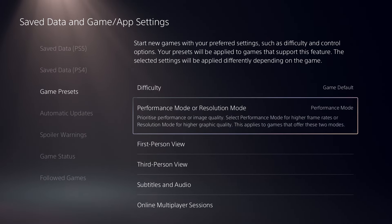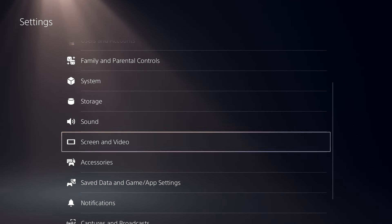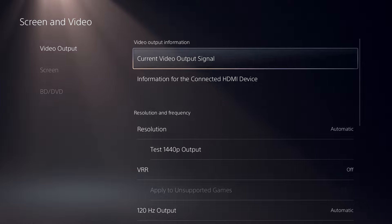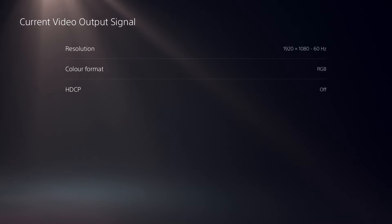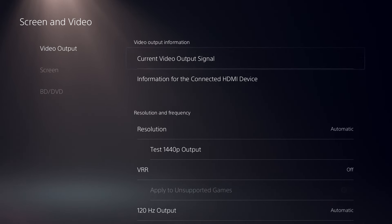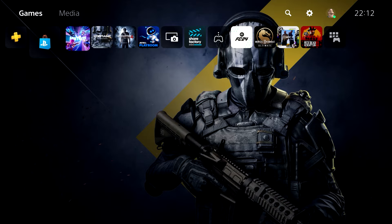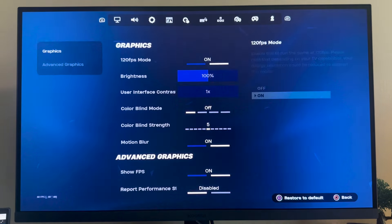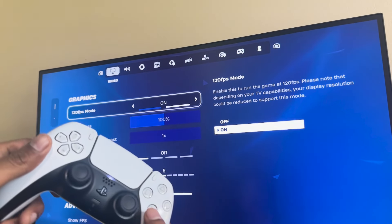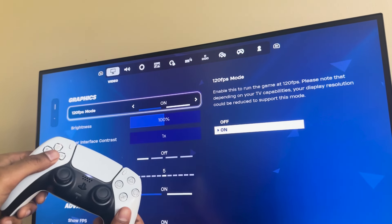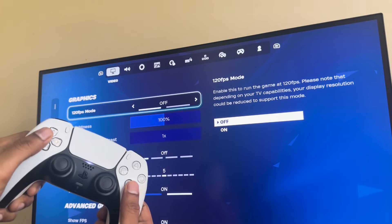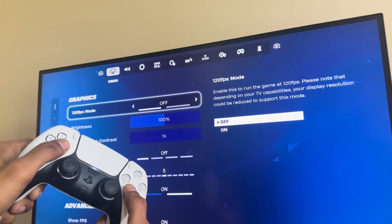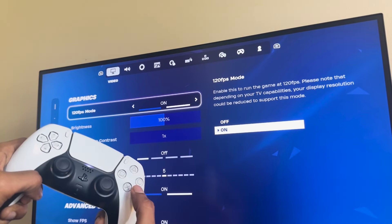One thing worth noting is that if you go back to your Video Output Settings and select Video Output Information, a lot of times it will still say 60Hz. In order for this to change, we're going to have to follow step number four, which is to start the game you want to play at 120Hz. For this tutorial, let's use Fortnite. When you're in the game, head over to settings and you will see that you need to enable 120fps even within Fortnite to finally be able to play the game at 120Hz.